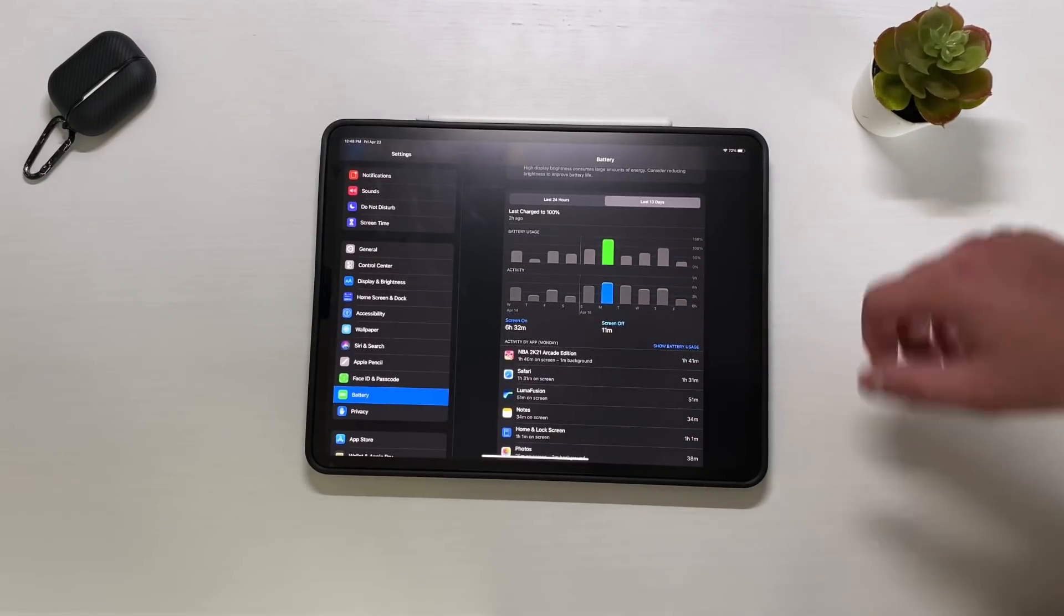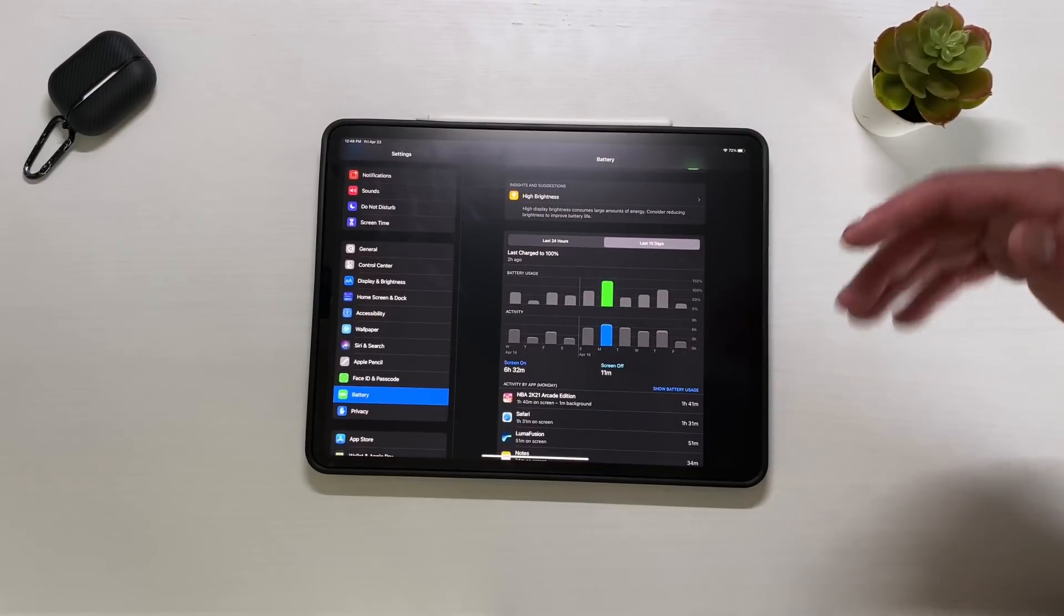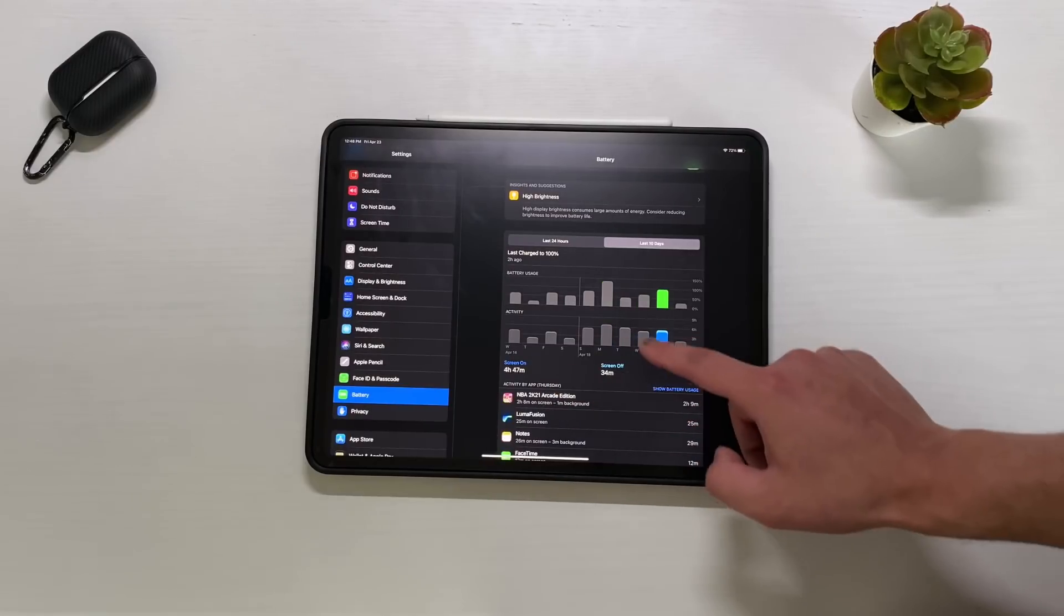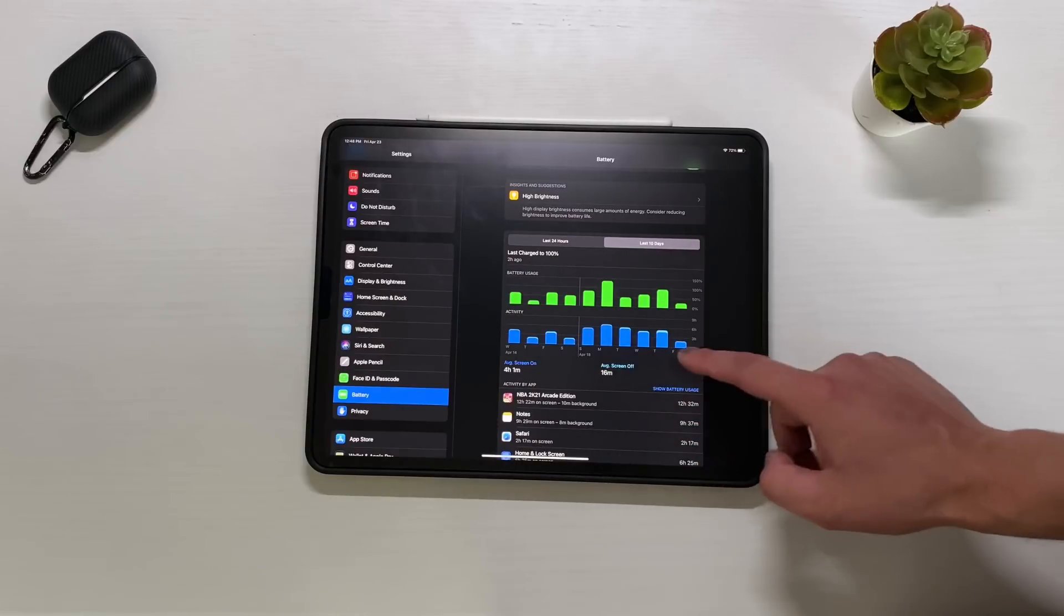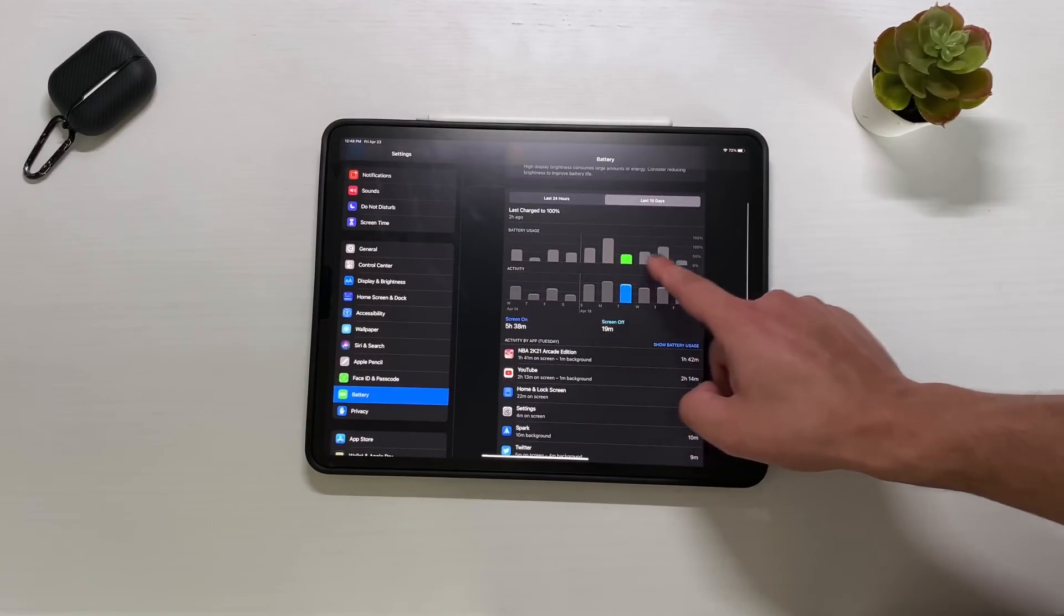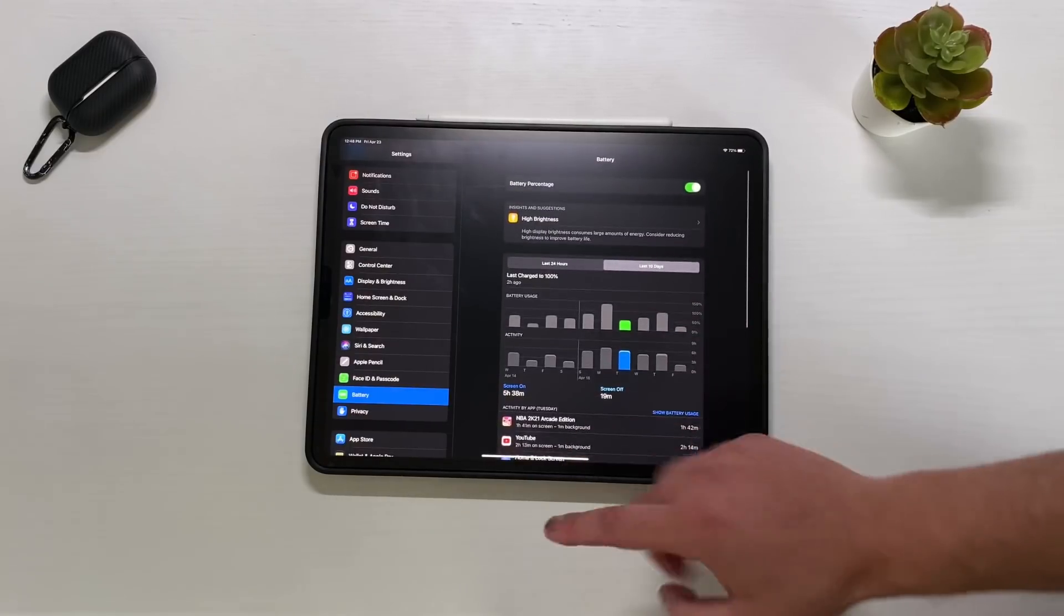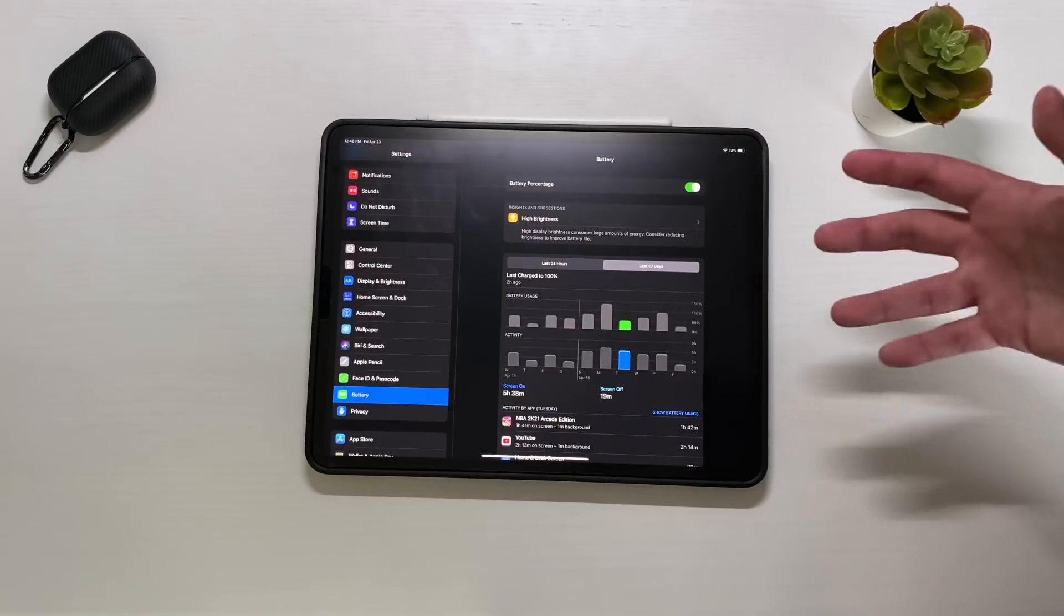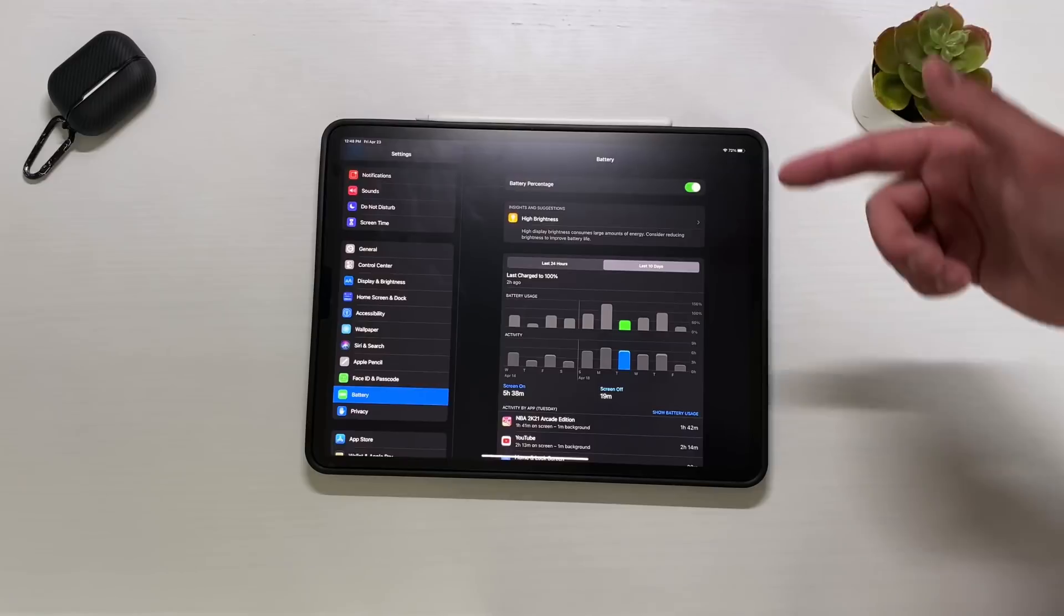Battery life seems to be improving a little bit. Before, if you guys remember, we were getting like two and a half, maybe three hours of screen on time. Now we're looking at four hours and 47 minutes, four hours and 40 minutes, five hours and 38 minutes at 50%, which is nice to see. Overall the battery life has gotten better and better, and I'm just hoping that it continues to get better, especially when iPadOS 15 comes out.